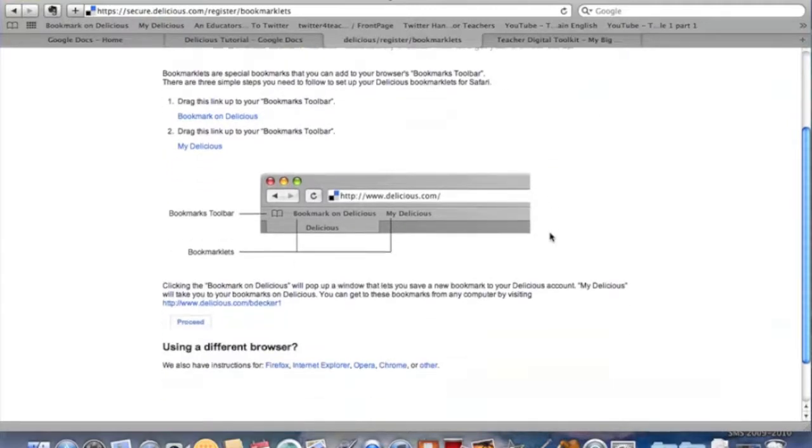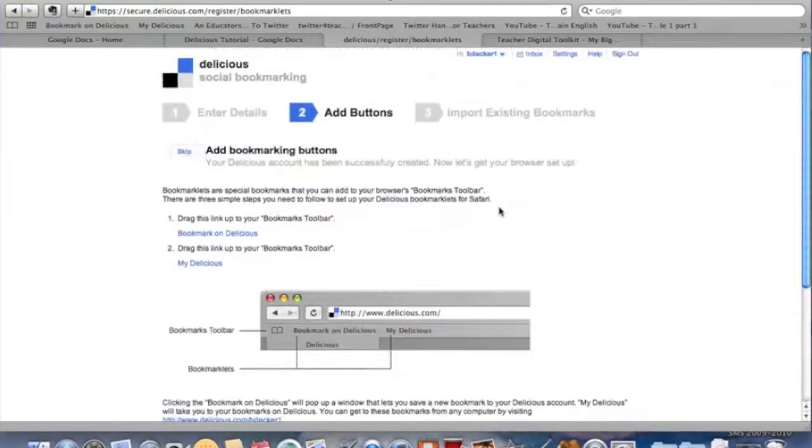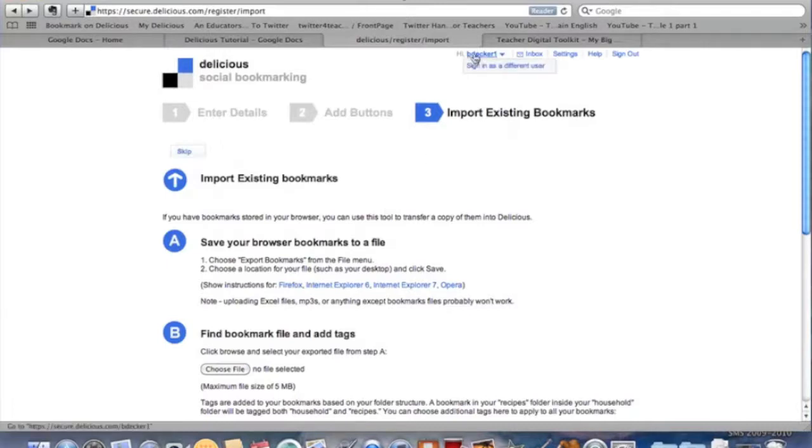Once you have that done, you can move on to step three. Now I'm ready for my last step. If you have some bookmarks from your old PC that you exported, you're going to want to do this third step. If not, go over here, click on your name and you can just go on your merry way. You're ready to go start finding some sites to tag and add into Delicious.